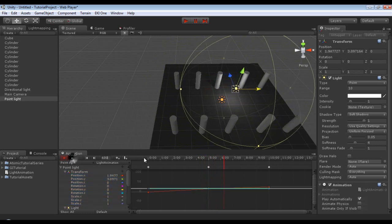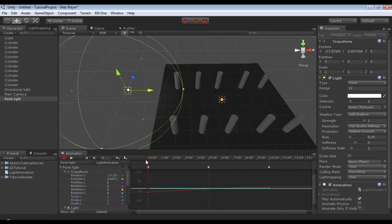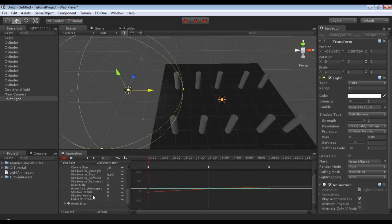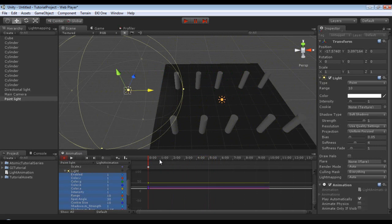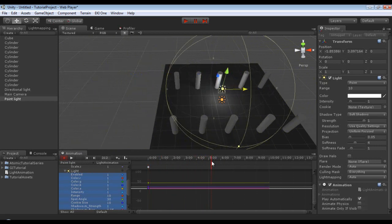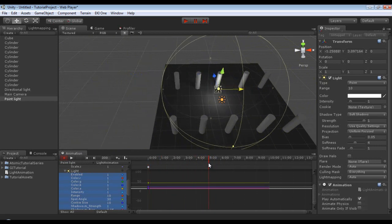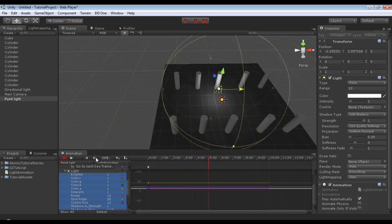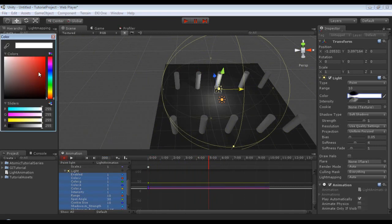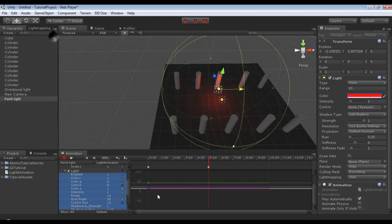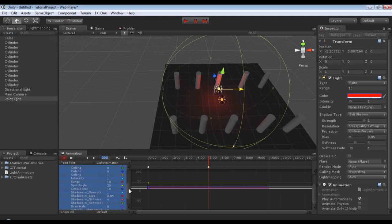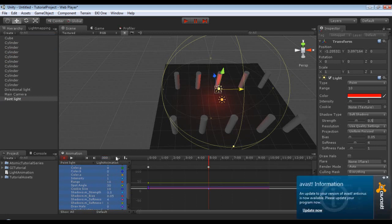So the next thing we need to do is we need to go back to 0, 0, and we'll just scroll down here. We will select our light, we will add a new keyframe, and we can leave this one at default. Then we'll go to the five second mark, which is 300, and we will adjust, let's see, let's just go to red. And then let's cut the shadow strength to 0.5.